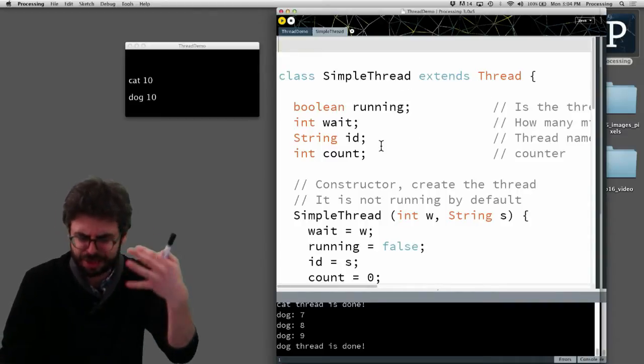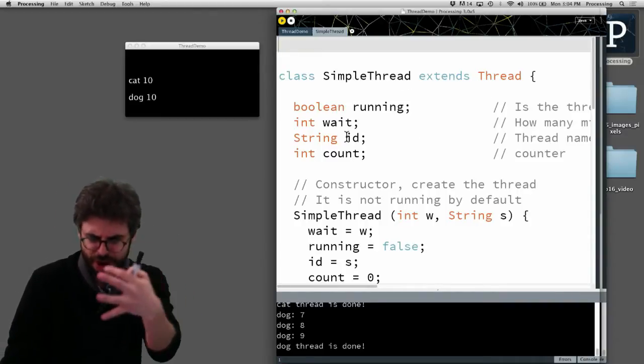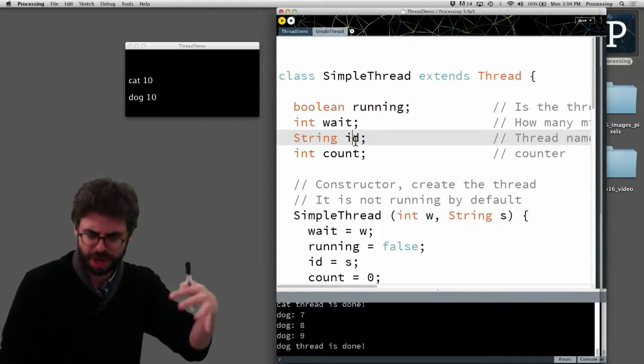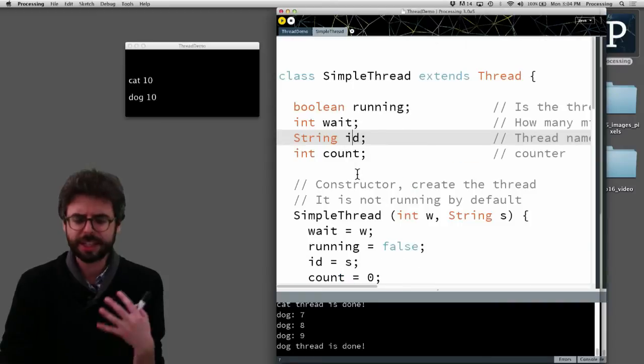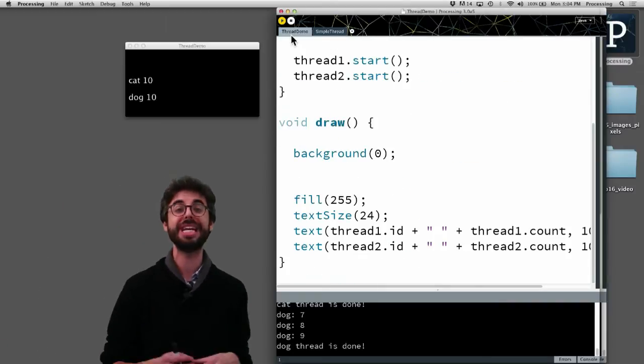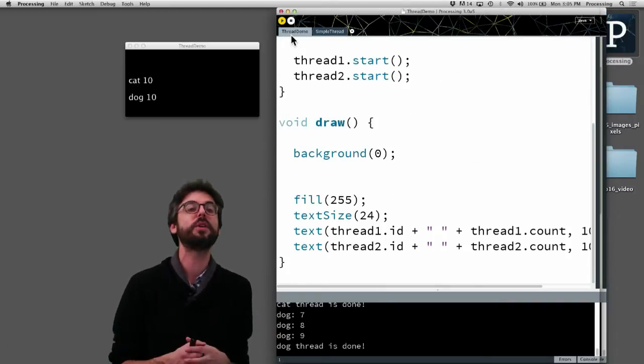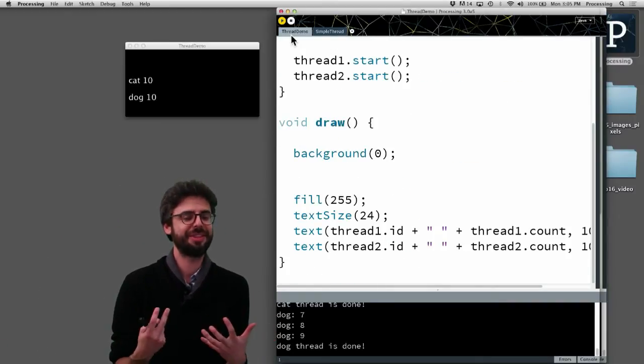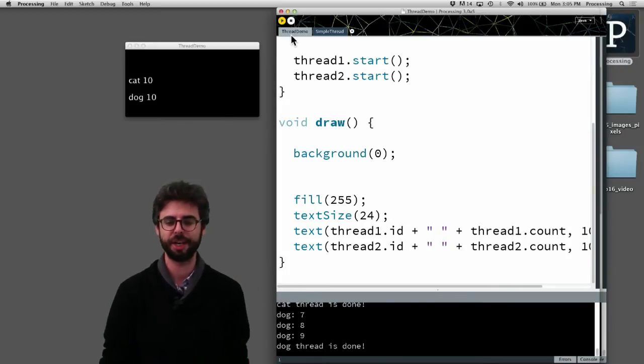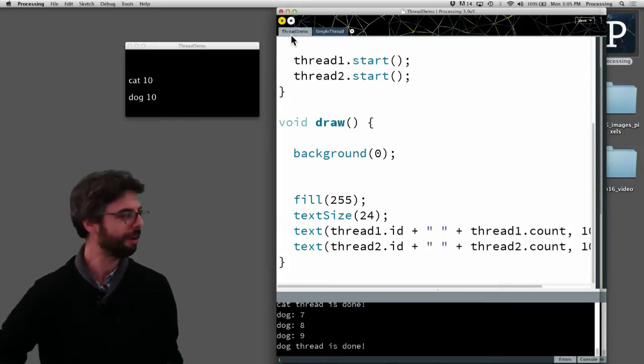You can see there's a class here and it extends thread and there's all these variables like how long to wait and whether it's running or not. This is something you might look into at some point if you need a more sophisticated thread that's keeping track of a lot of information. However,